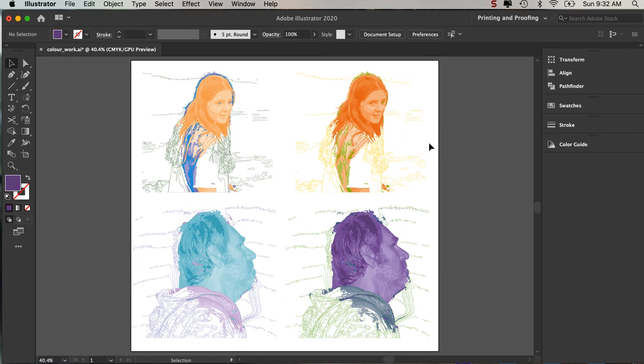But you can see straight away, very, very good way to quickly get iterations using Illustrator. Thank you.